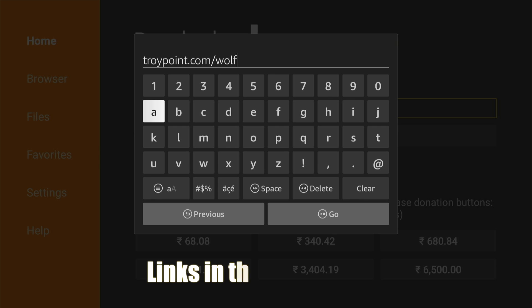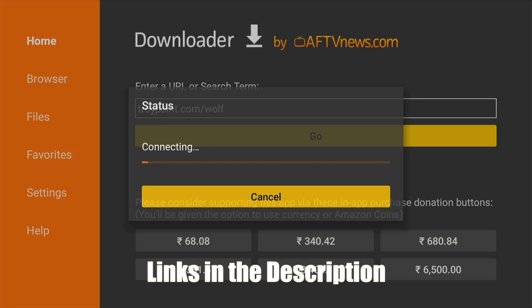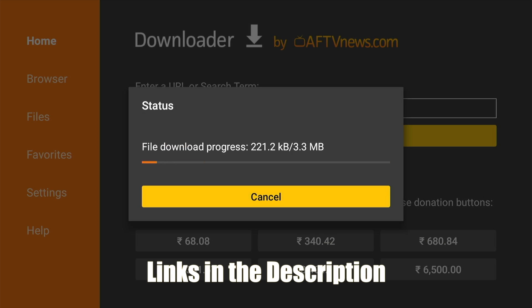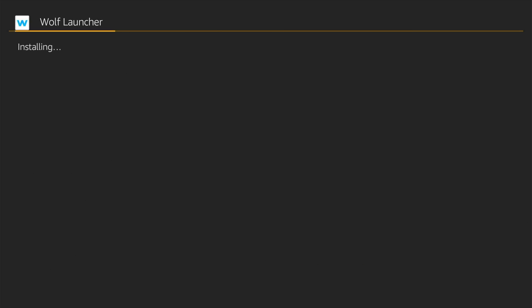Next, we are going to install Wolf Launcher. Type in the following link and install Wolf Launcher. You can then delete or keep the Wolf Launcher APK.